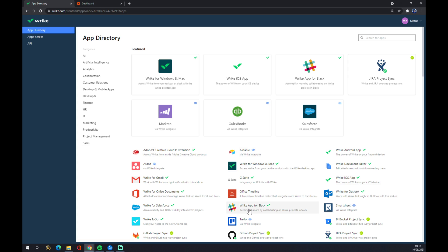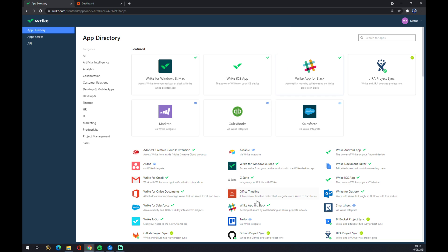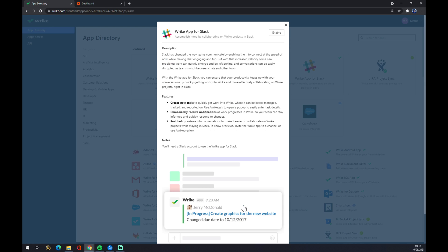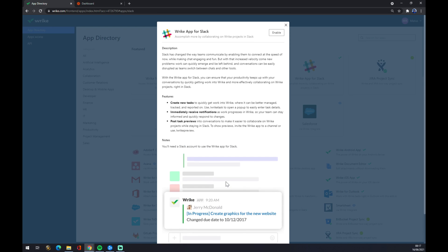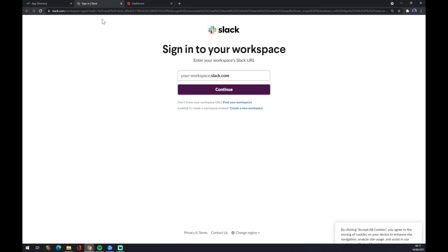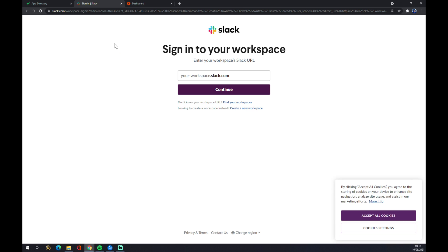It's right here, or here, or you can use the search engine. So let's go like this. And as you can see, you have to enable it and you have to just sign in with your Slack account.